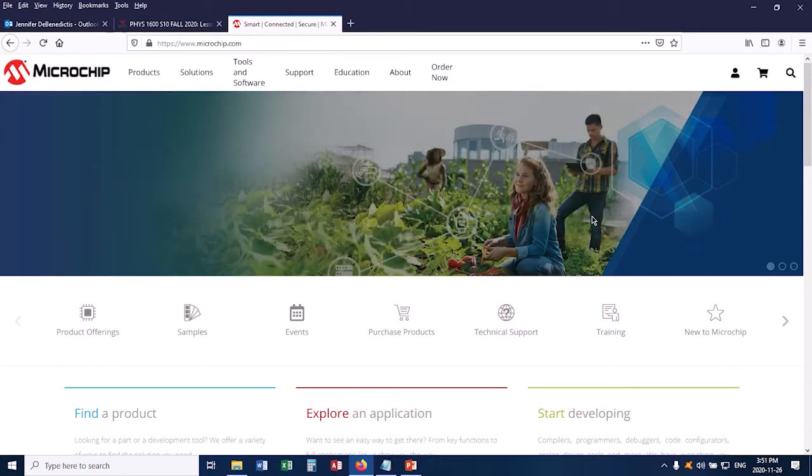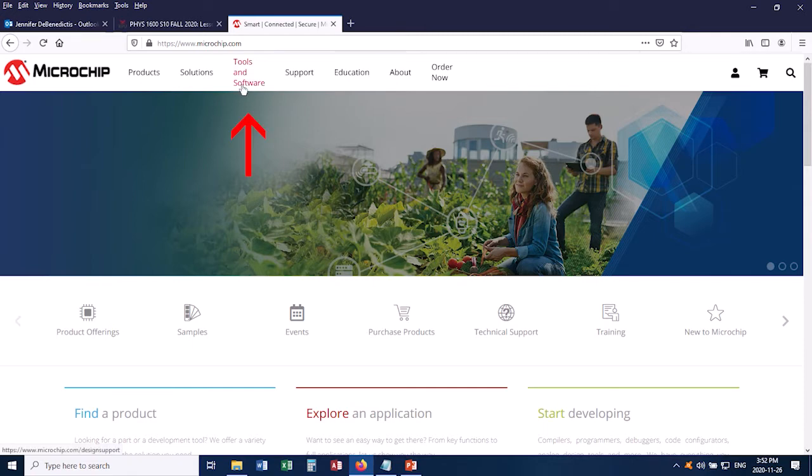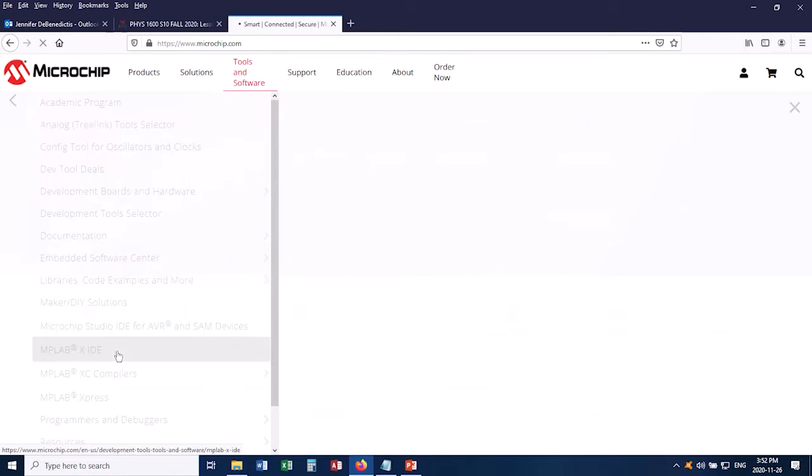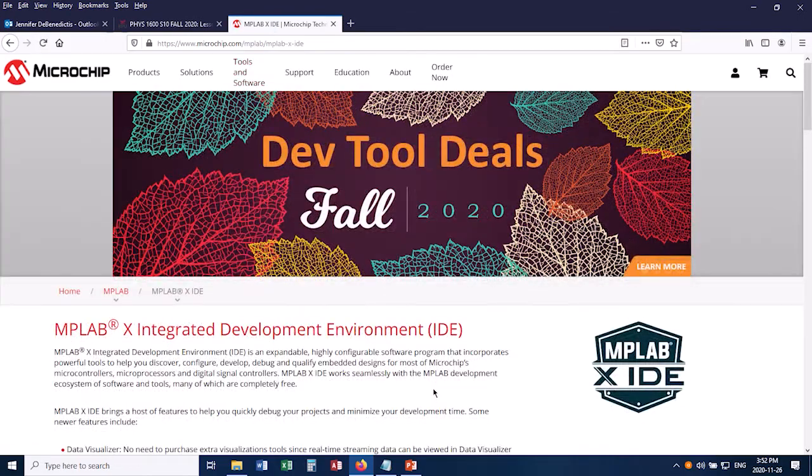We're going to want to get the IDE first, so MPLABX IDE. Click on Tools and Software, and come down to MPLABX IDE, click on that, and it takes you to this page.